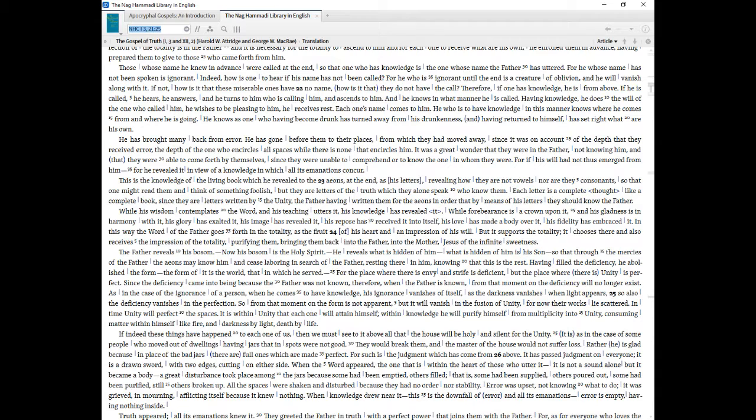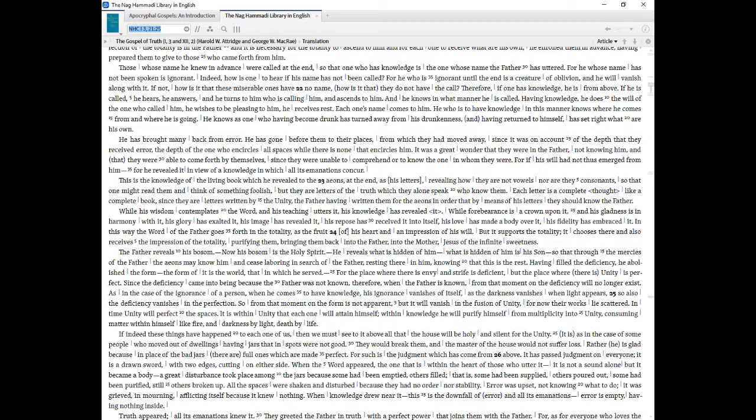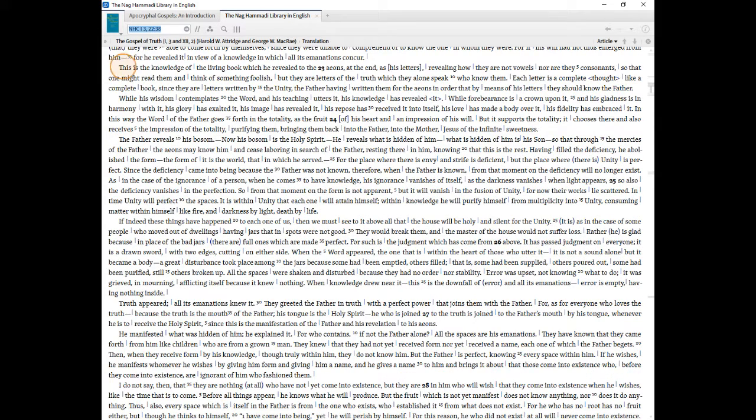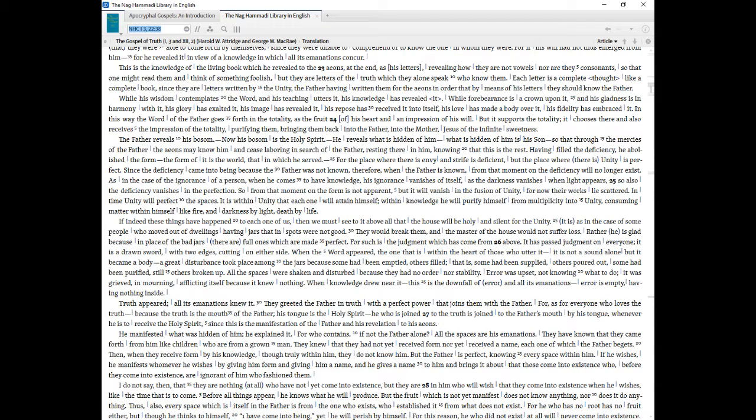It was a great wonder that they were in the Father, not knowing him, and that they were able to come forth by themselves, since they were unable to comprehend or to know the one in whom they were. For if his will had not thus emerged from him for he revealed it in view of a knowledge in which all its emanations concur. This is the knowledge of the living book which he revealed to the aeons, at the end, as his letters, revealing how they are not vowels nor are they consonants, so that one might read them and think of something foolish, but they are letters of the truth which they alone speak who know them. Each letter is a complete thought like a complete book, since they are letters written by the unity, the Father having written them for the aeons in order that by means of his letters they should know the Father.